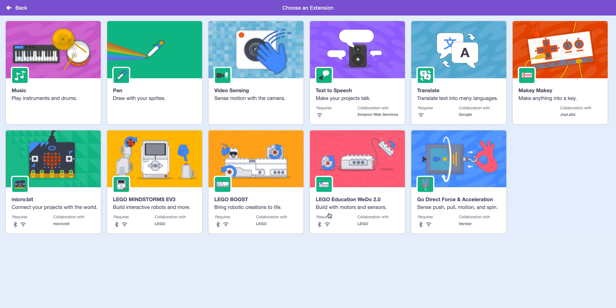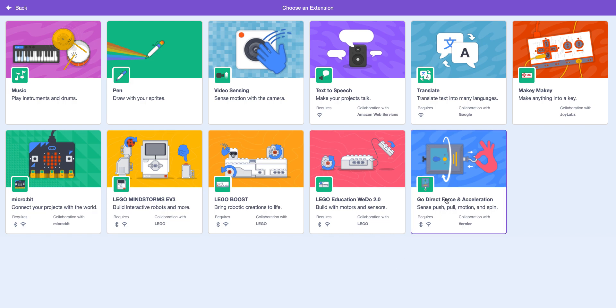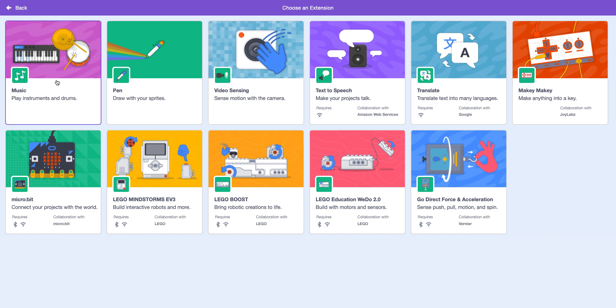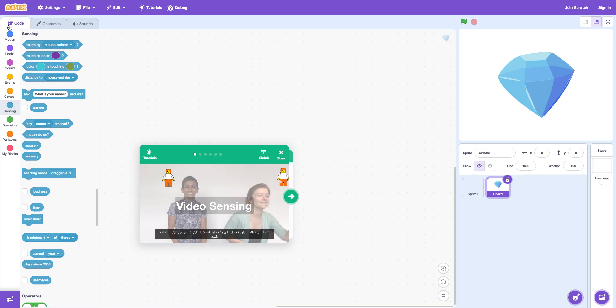These three are kind of the same thing. This is like something else you need a special extension for. And all these four too. This is a pen. It's pretty cool. You can draw in. You can draw on the stage. And then this is just you can play instruments.